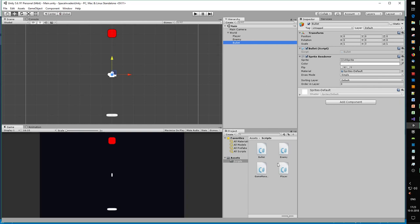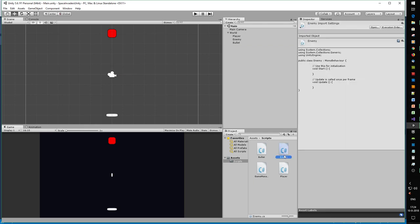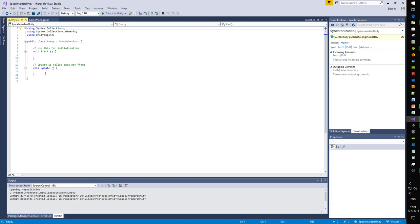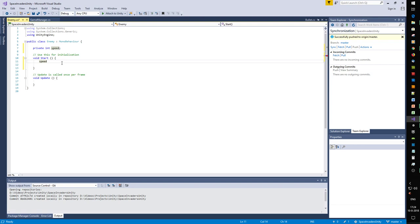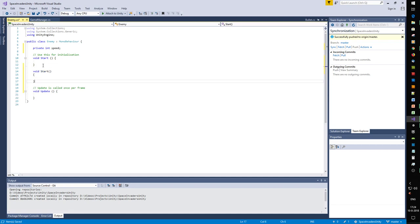We have our scripts, objects, and world. The next thing we need to do is make our enemy move. We have our enemy here and we want to give it a speed. We'll do a private int speed, create a reset method, and set the speed to 4. We will call reset from start.